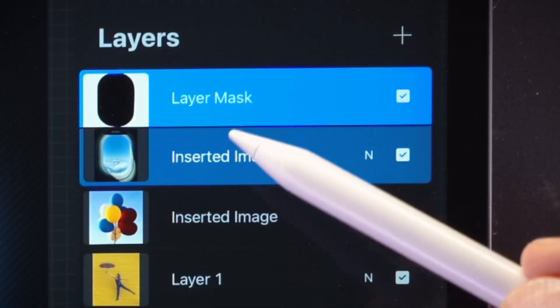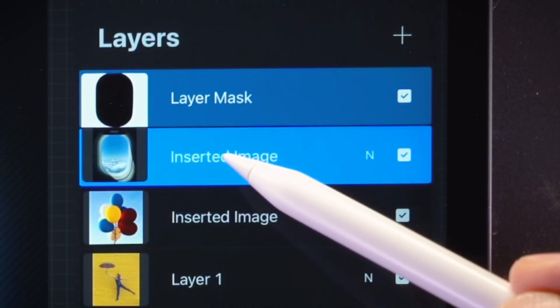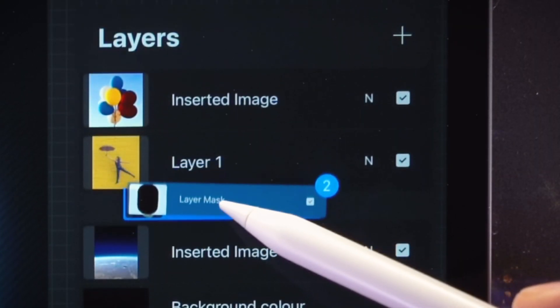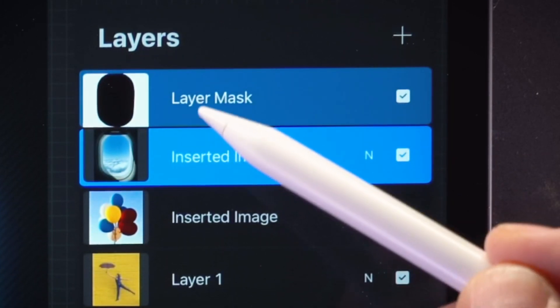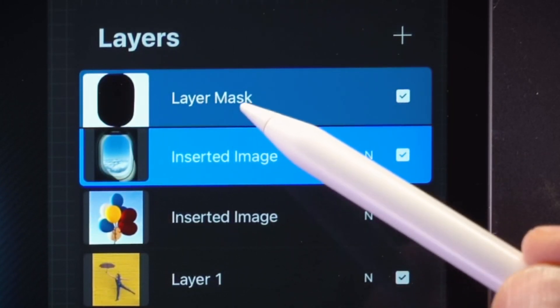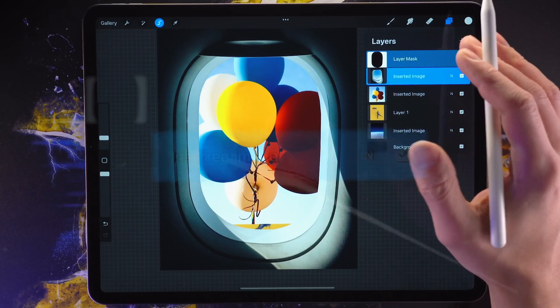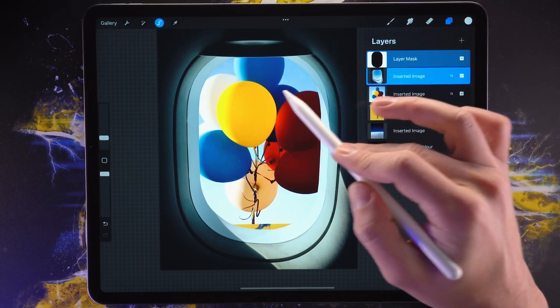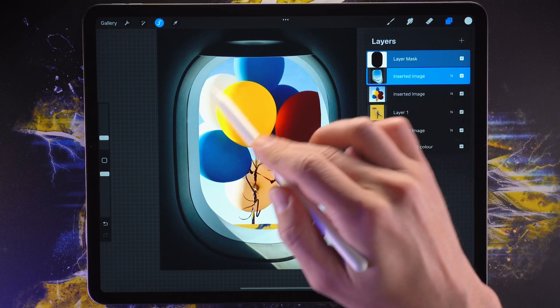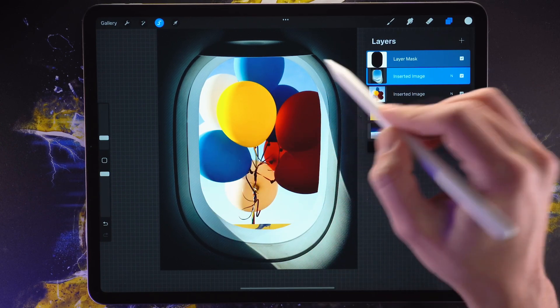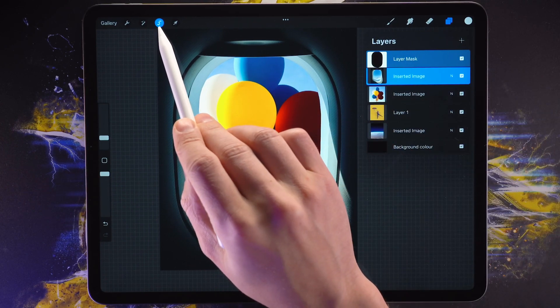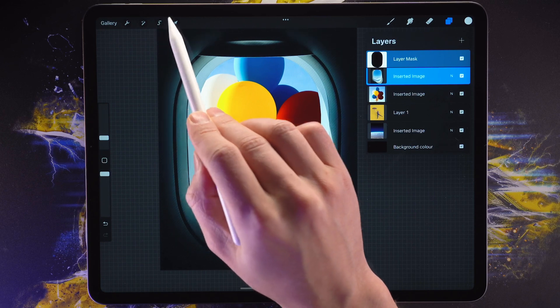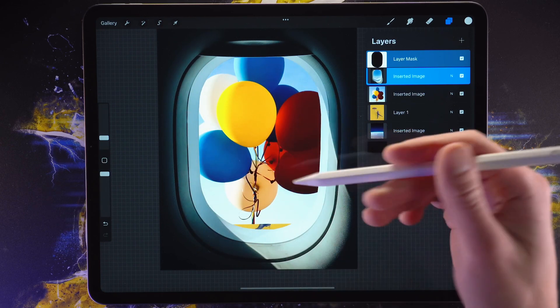You can see that this mask belongs to this layer, if I just pick it up like so. So you can see that masks, they adhere to a single layer. So now that we've masked this out, we don't need the selection anymore. So what I'm simply going to do is I'm going to tap on the selection tool again, like so. And now we've deselected.